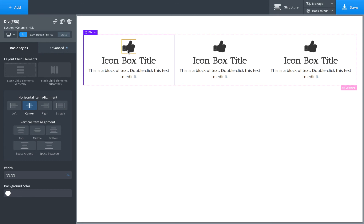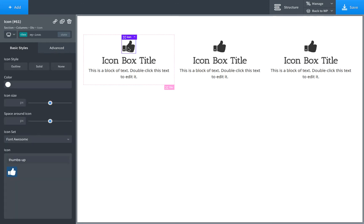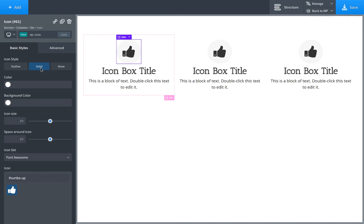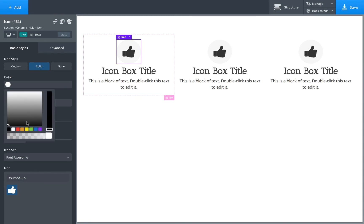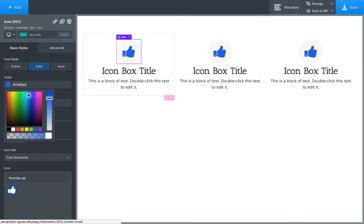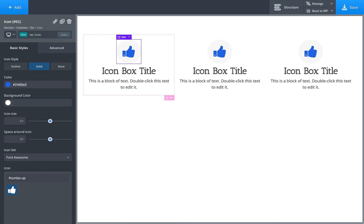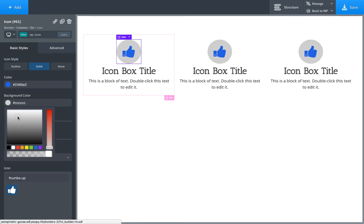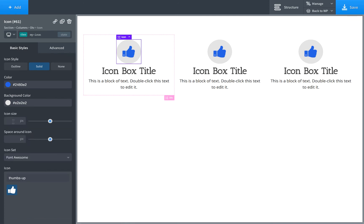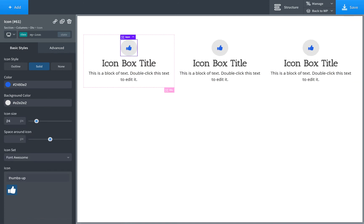So to style the icons and mask, we'll just click the icon, make sure we're editing the class, set the icon style to solid. And we'll set the icon color, let's say, to a nice blue, background color to gray. Just set the icon size, let's say 24, space around icon, say 48.